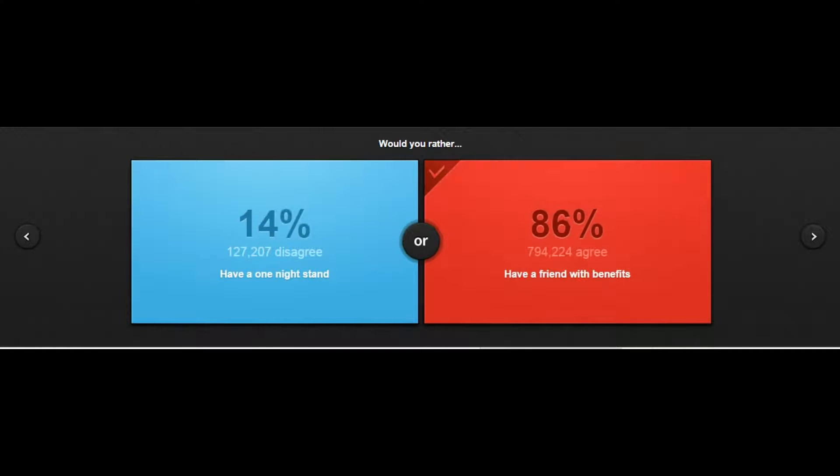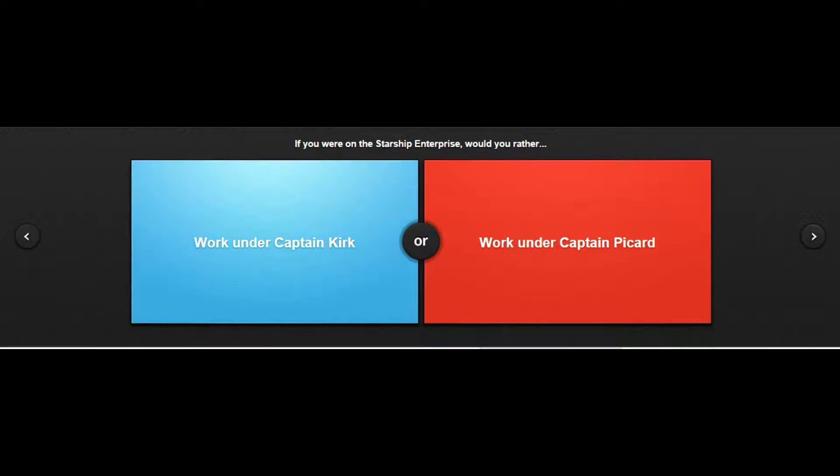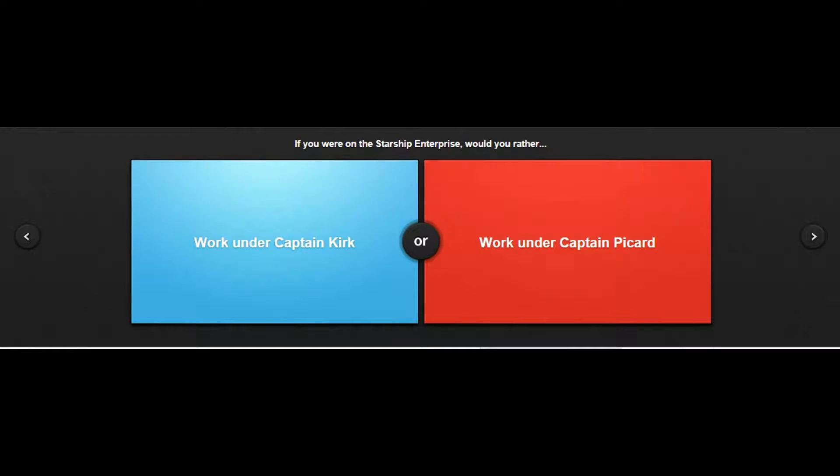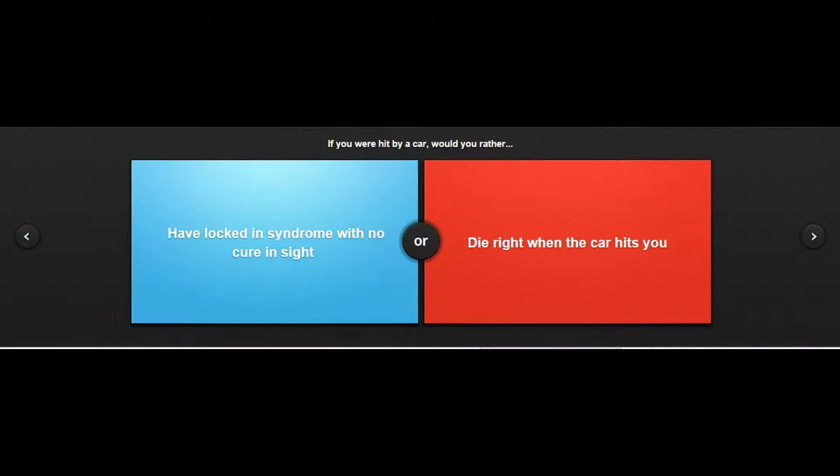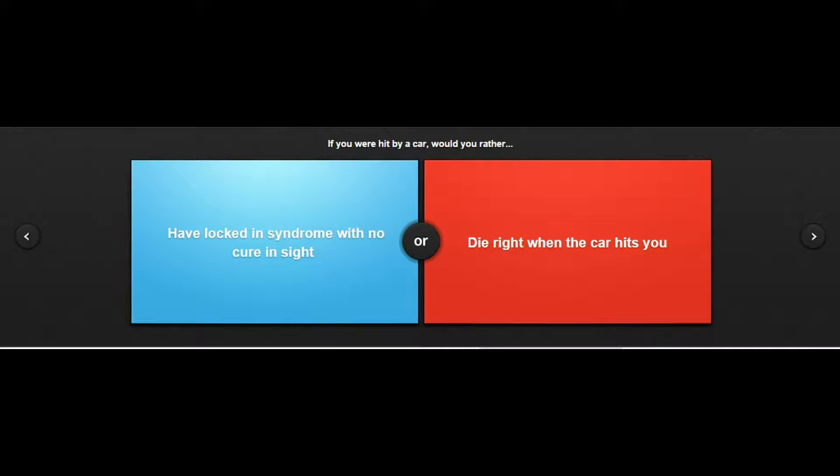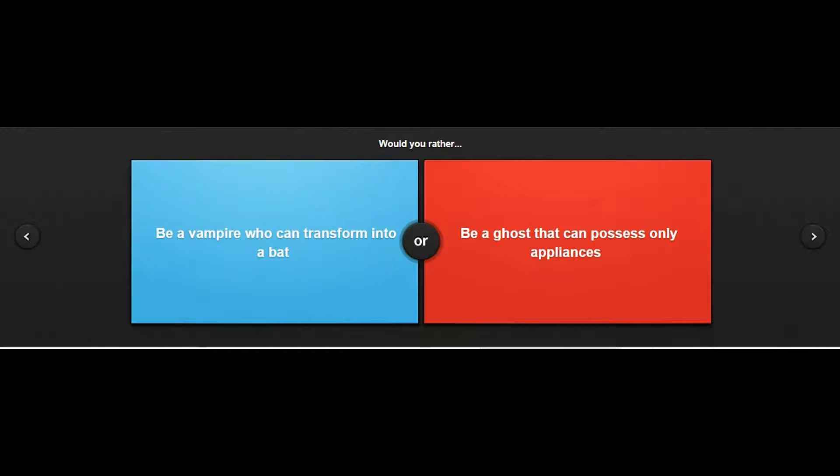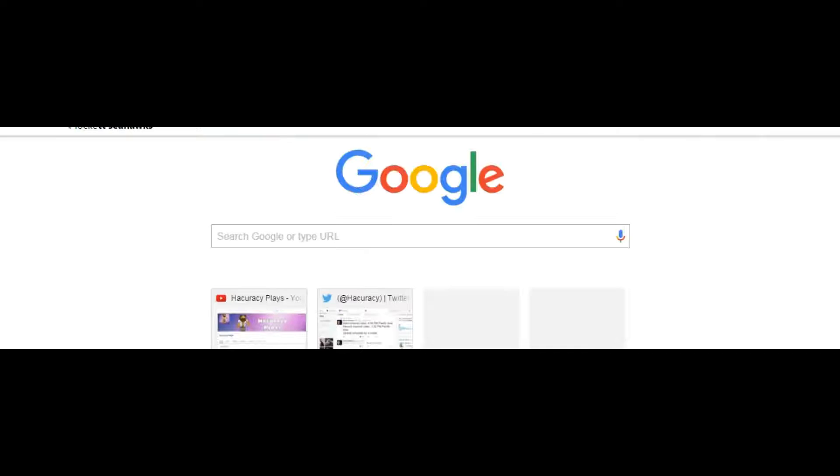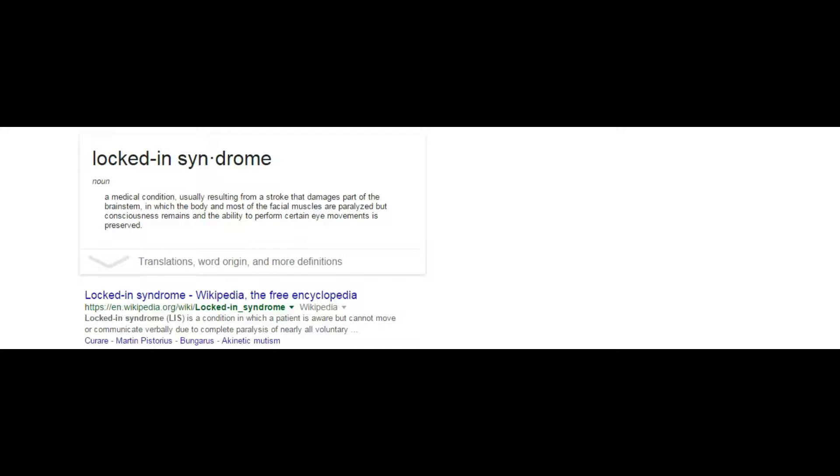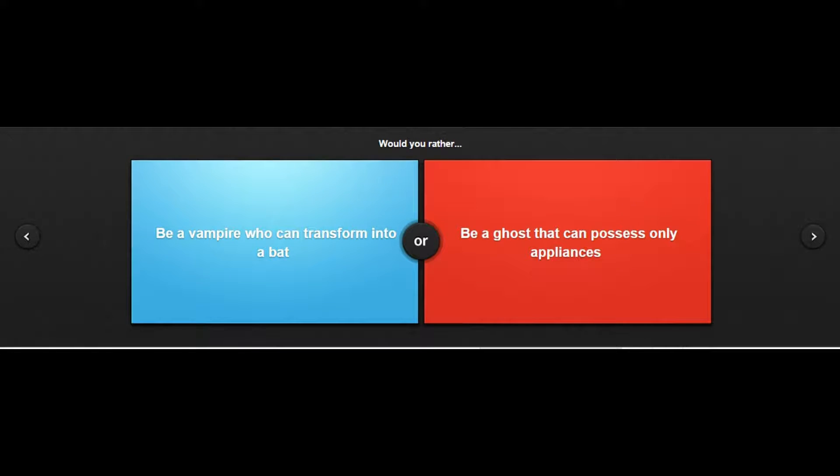If you were hit by a car, have locked-in syndrome with no cure or die right when the car hits you? What is locked-in syndrome? I don't know what that is. I feel like I should and you guys are gonna laugh at me because I don't, so hold on let me look that up. Really quick. So the damaged part - oh, you are paralyzed and you can only do eye movement. God no, I definitely picked the wrong one on that one.